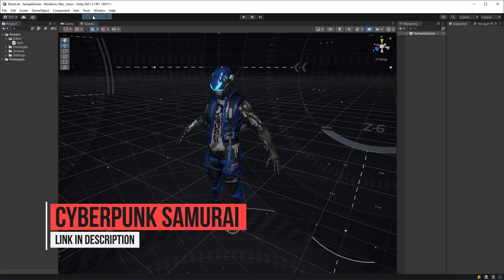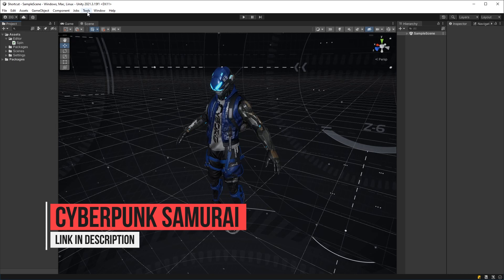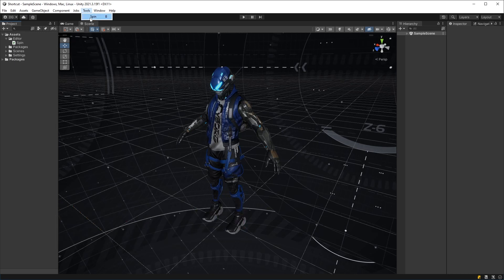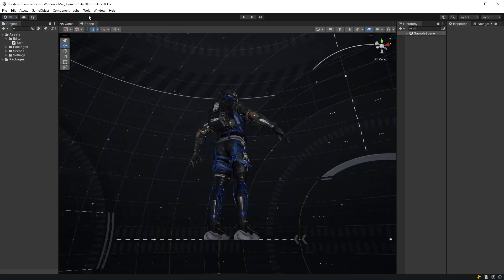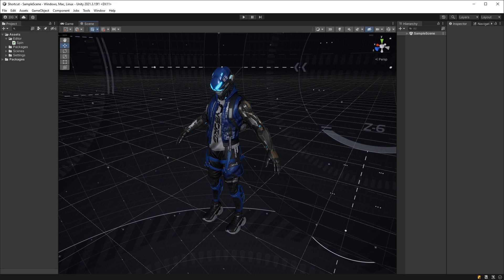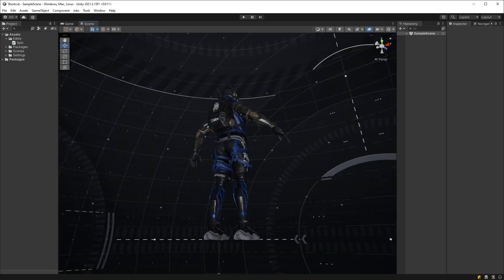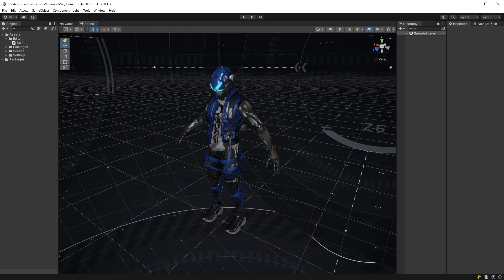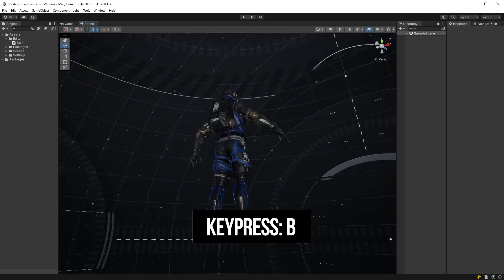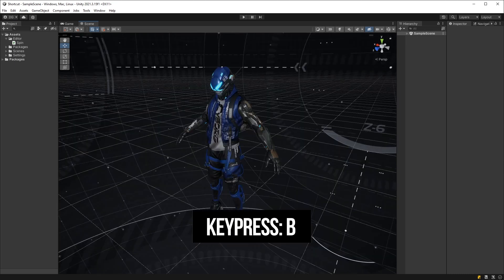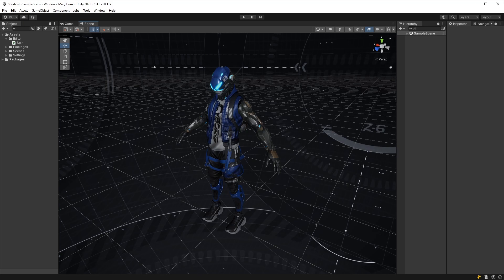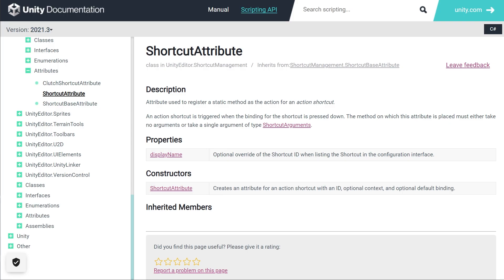Well, there is a better way. And to be honest, they should probably link this in the menu item API in a section called, however, did you know you could do this? So if you haven't met it yet, let me welcome you to the shortcut attribute.